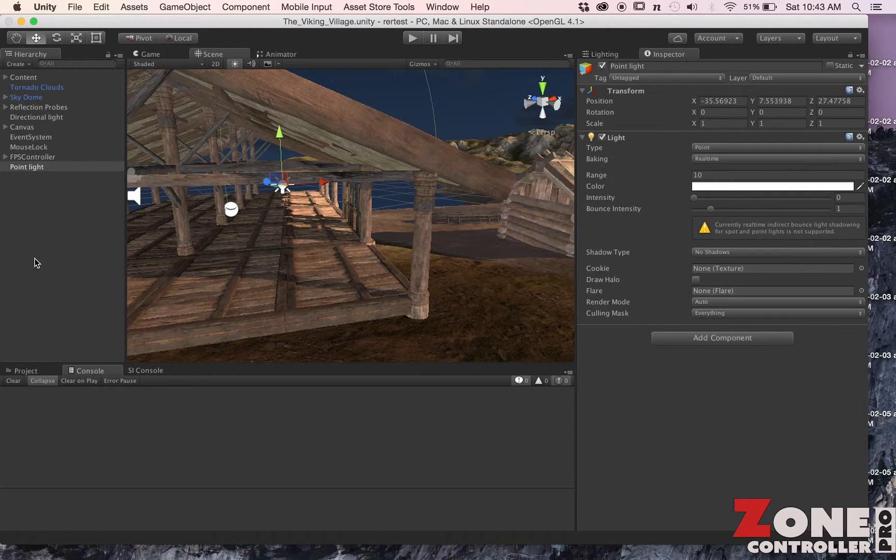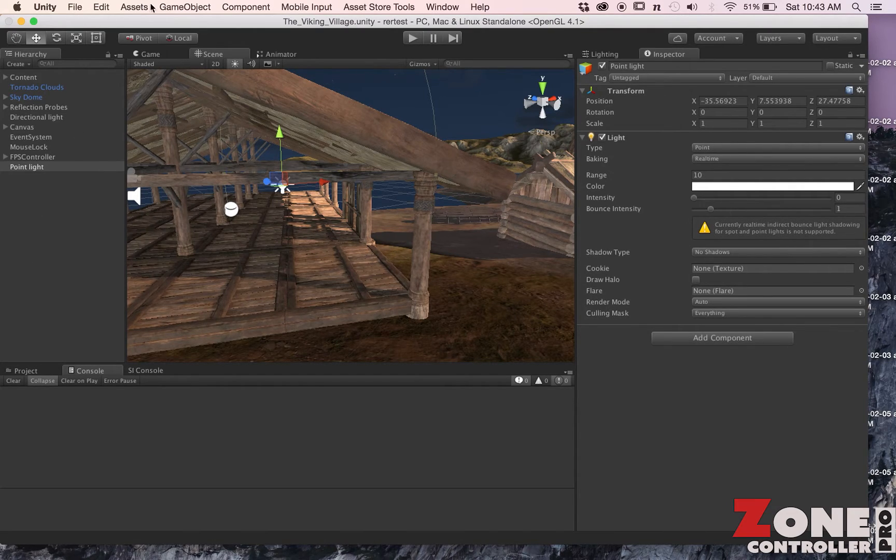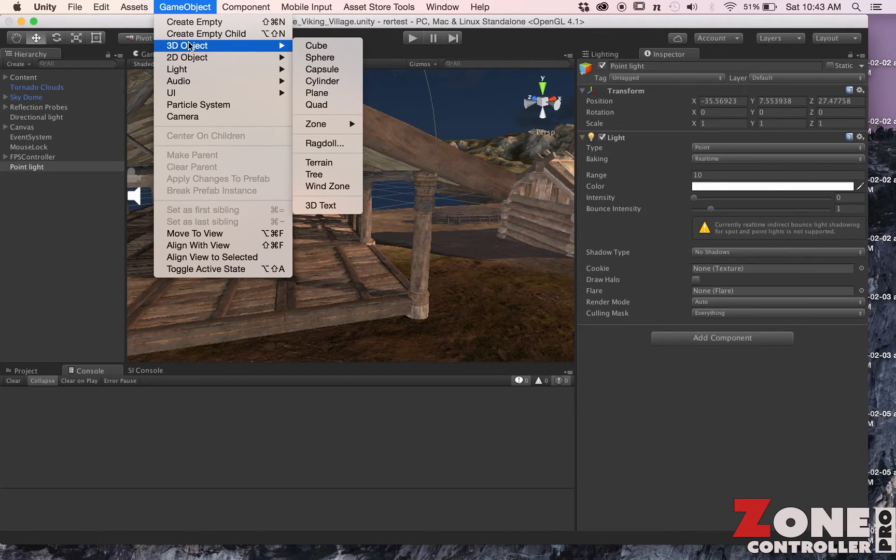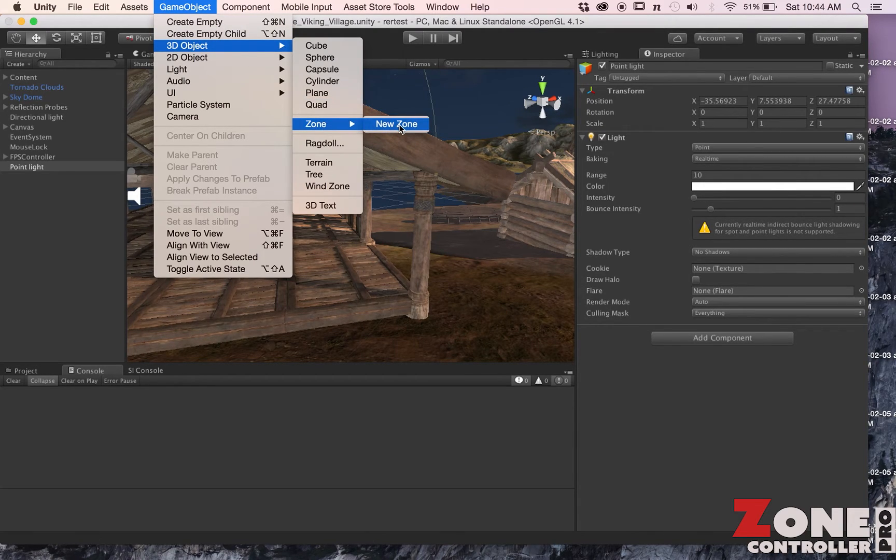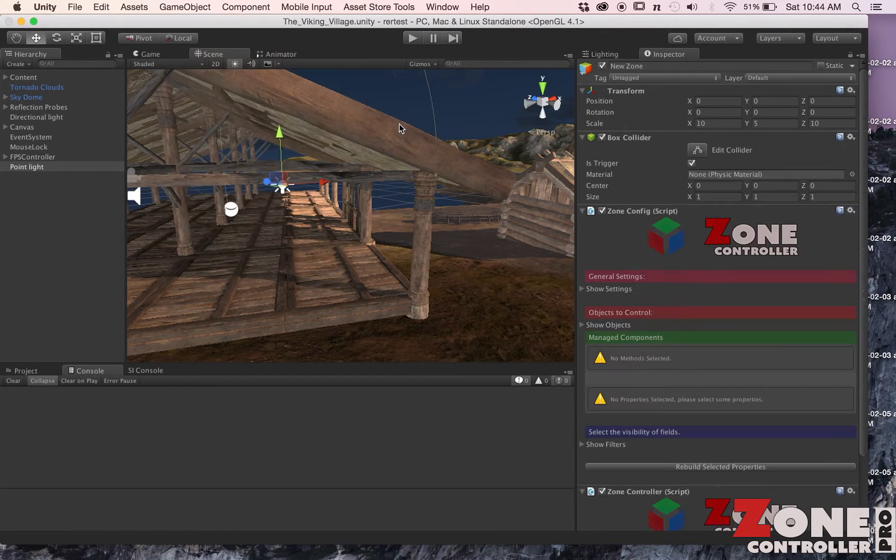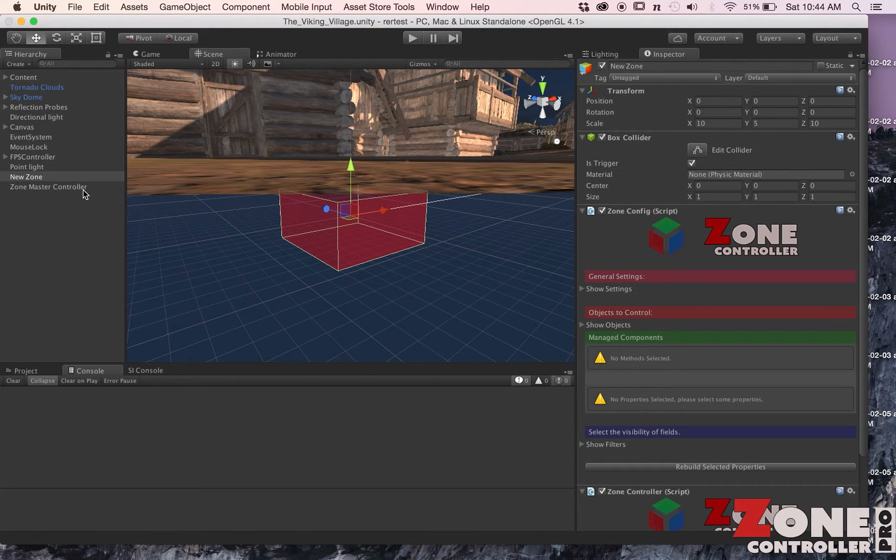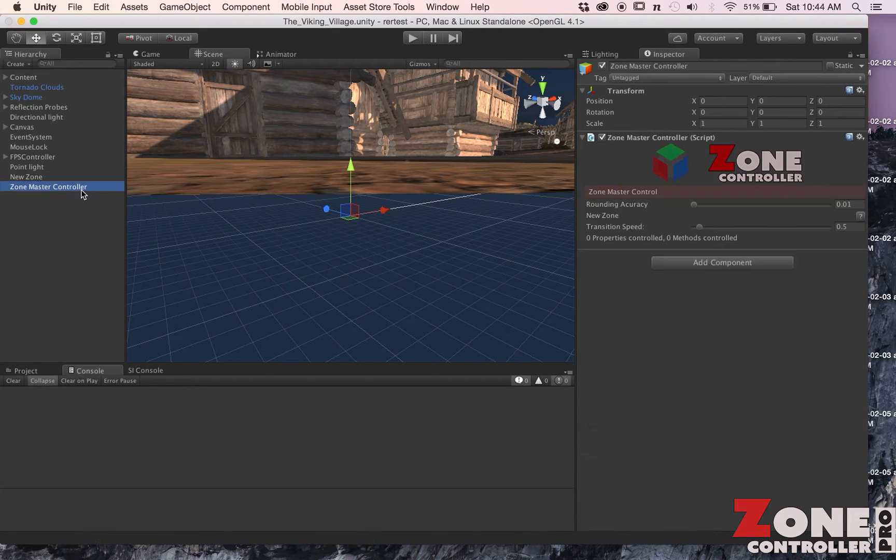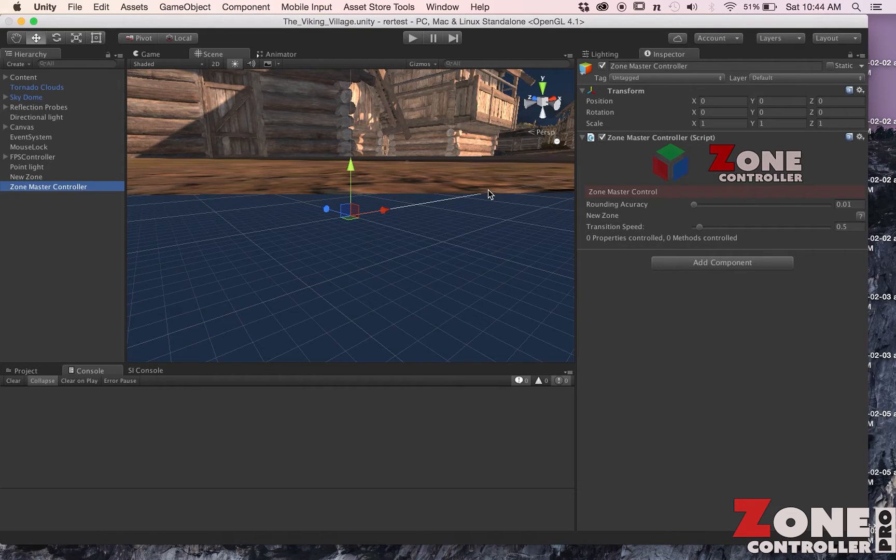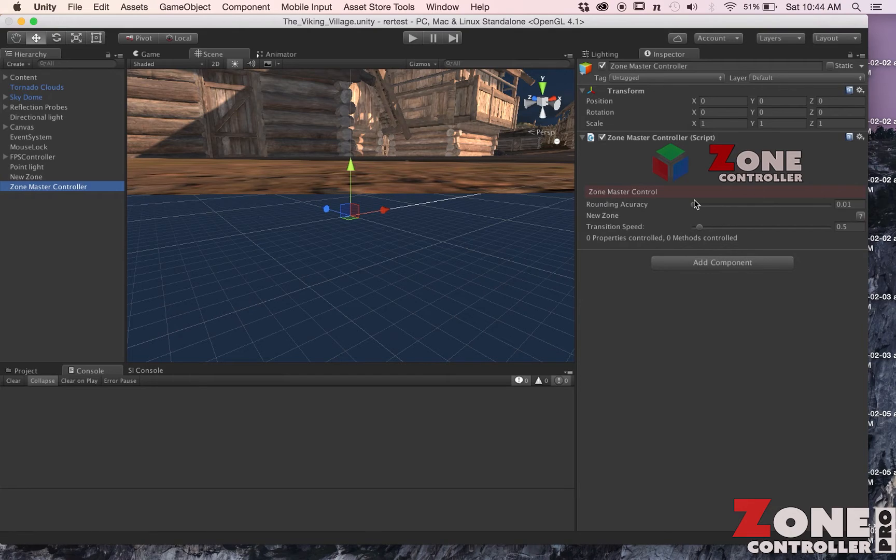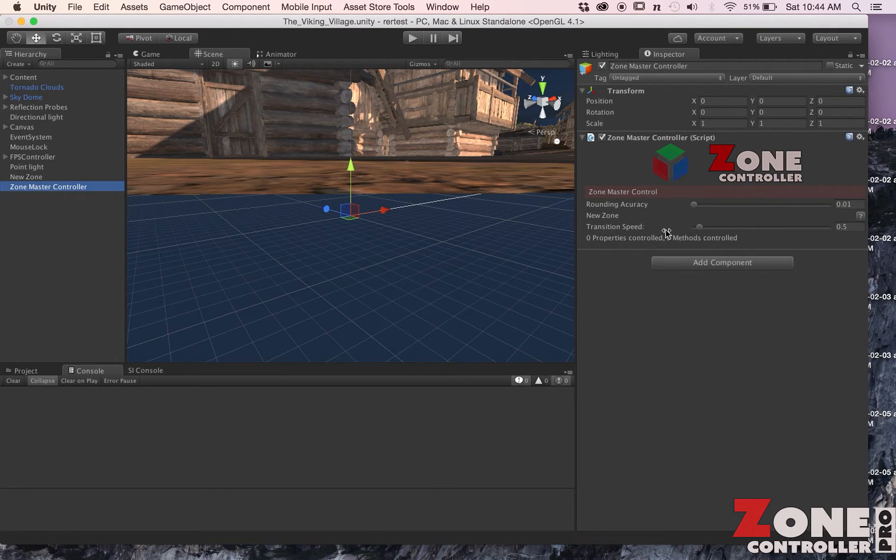First thing you want to do once you have Zone installed is to create a new game object. Go to Game Object and then Zone, New Zone. You're going to get two pieces of components. The first one is your Zone Master Controller.